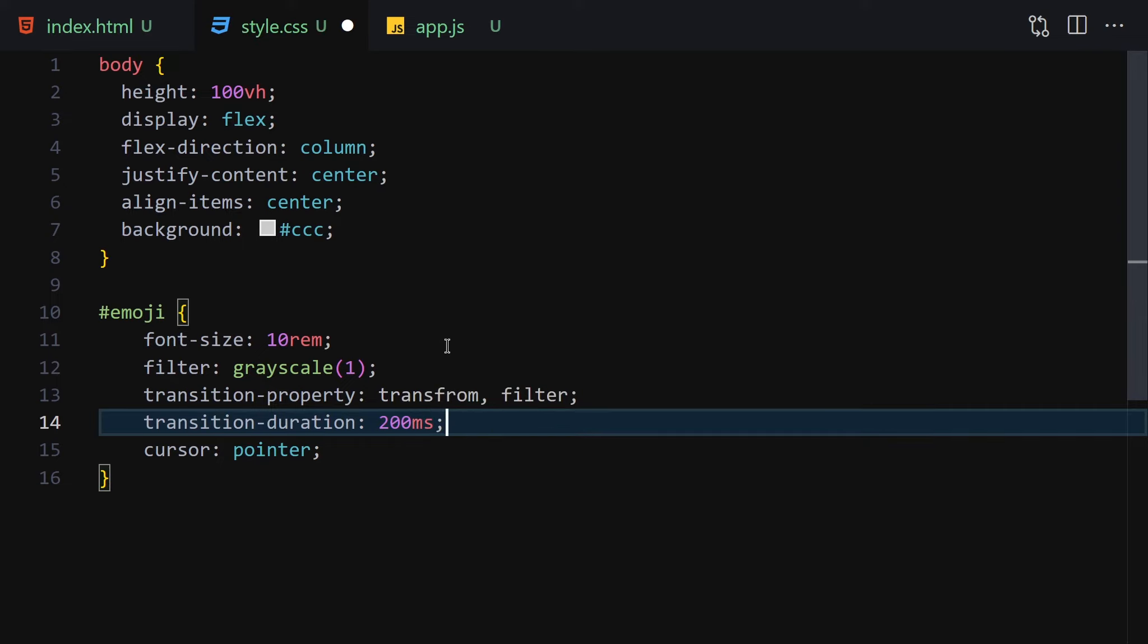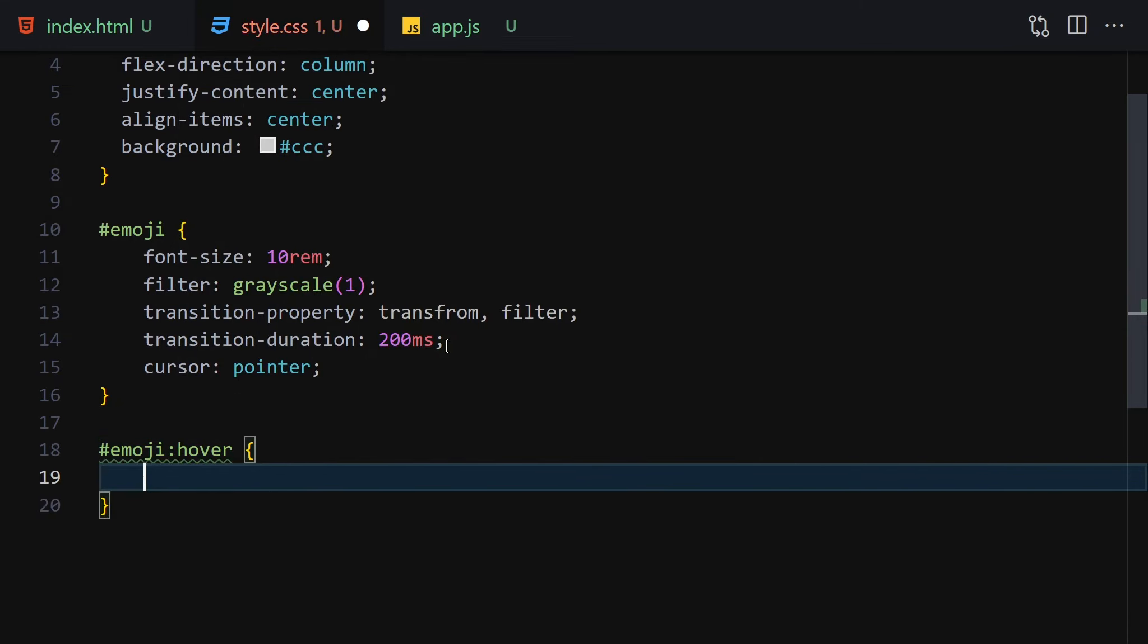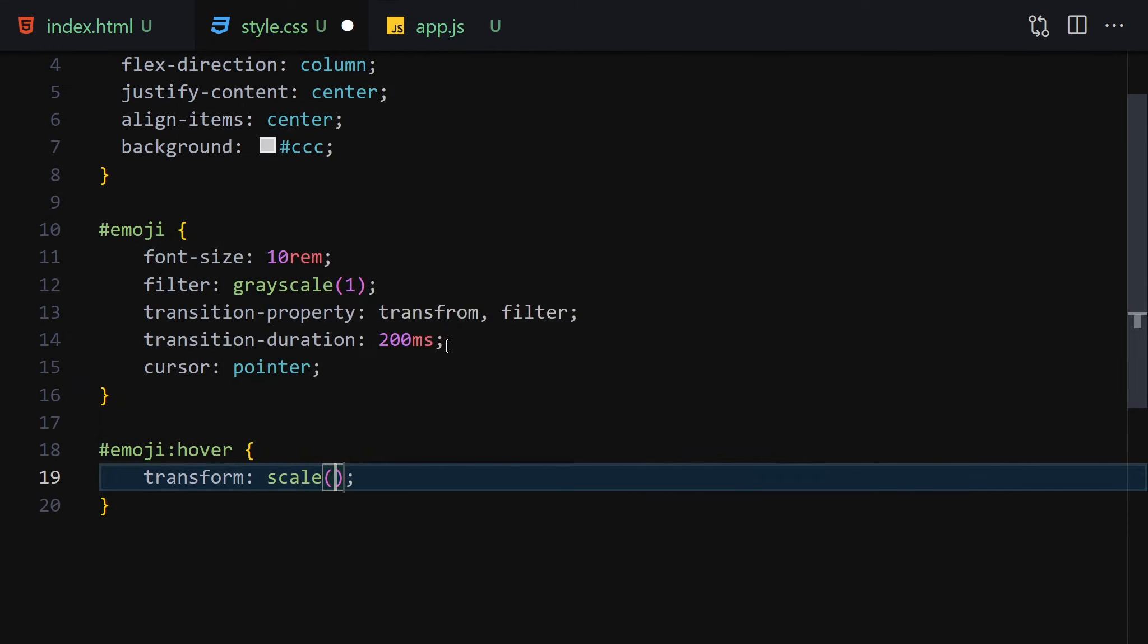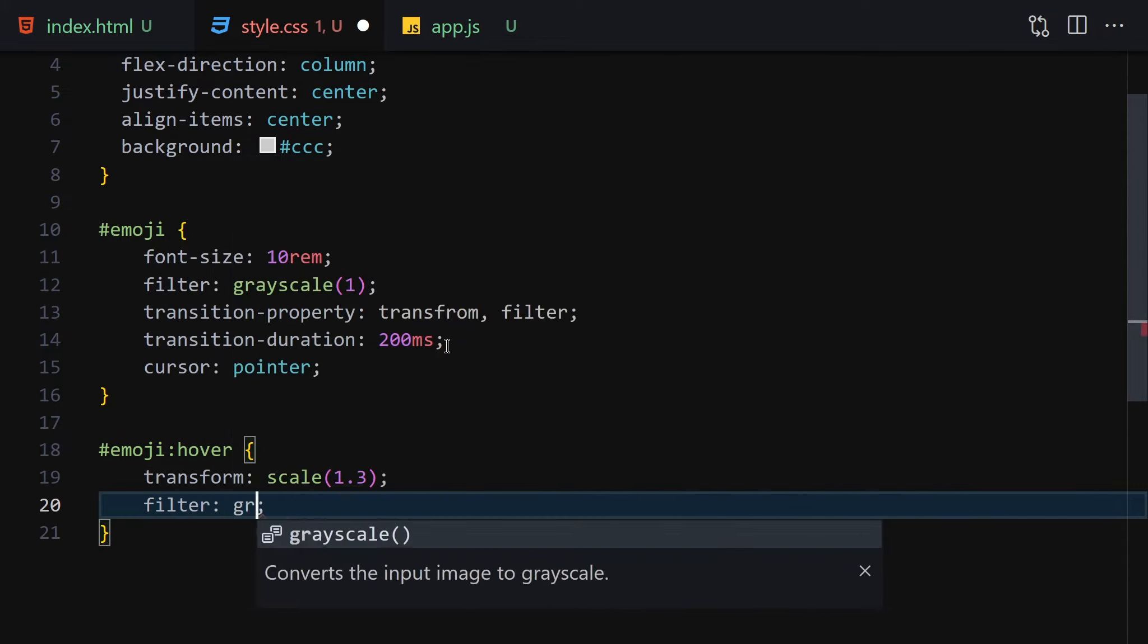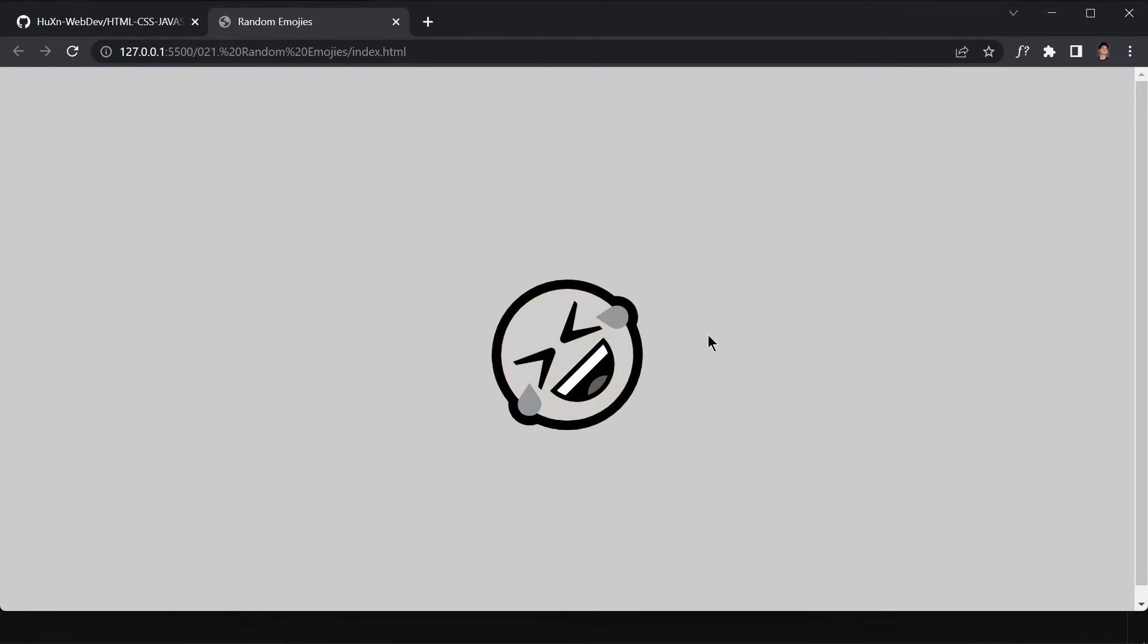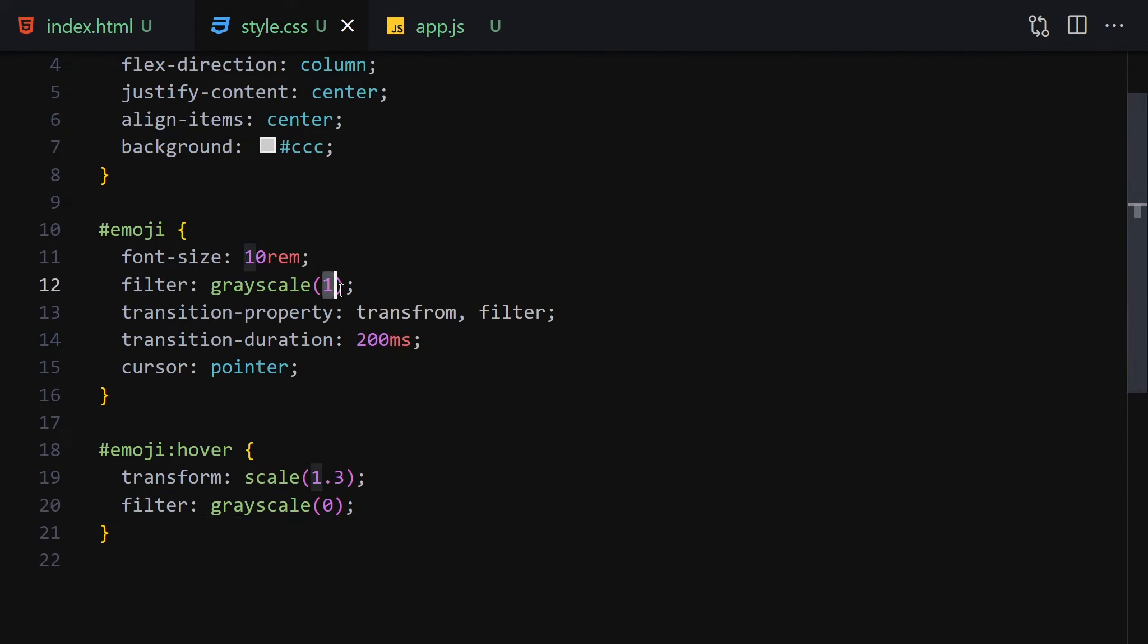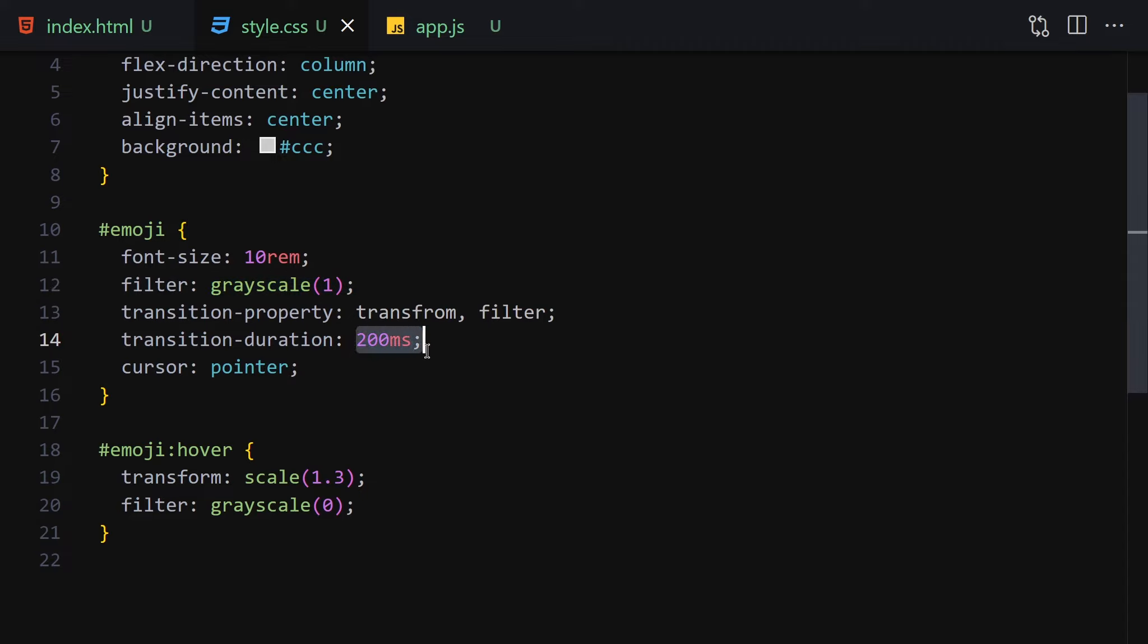Now let's hover on this emoji. On hover I'll write transform scale 1.3 and then filter grayscale of 0. Once we save it, this is what we get. Once we have our mouse over it, we can remove this grayscale. So once we have our mouse over it, it will take a bit of time like 200 milliseconds and then it will also change the filter.